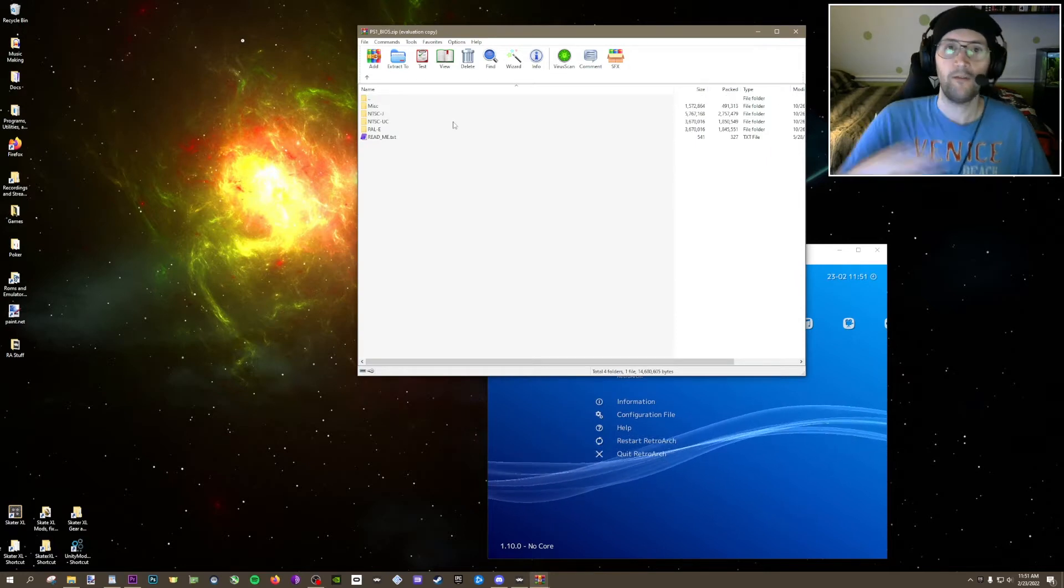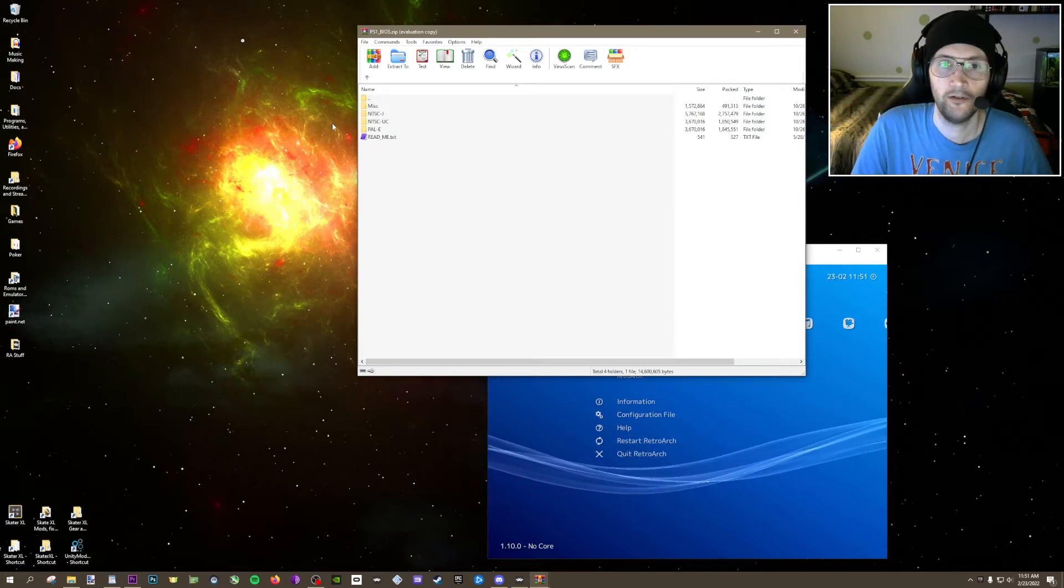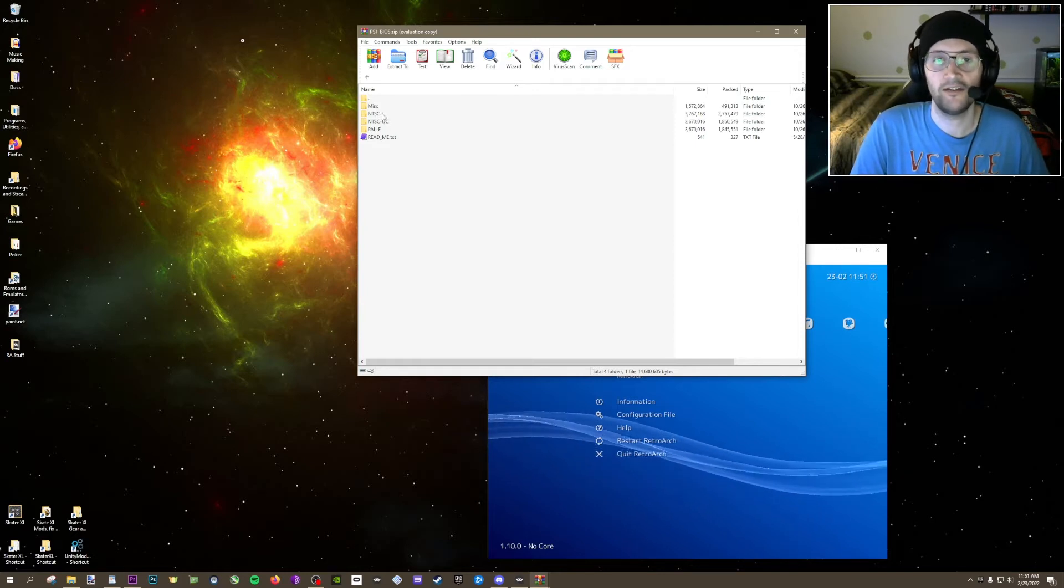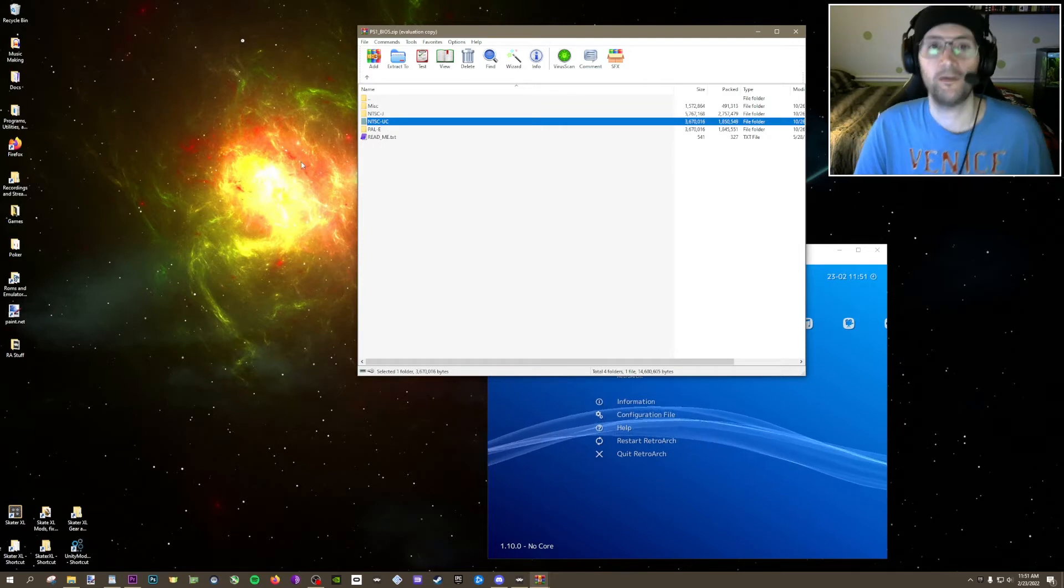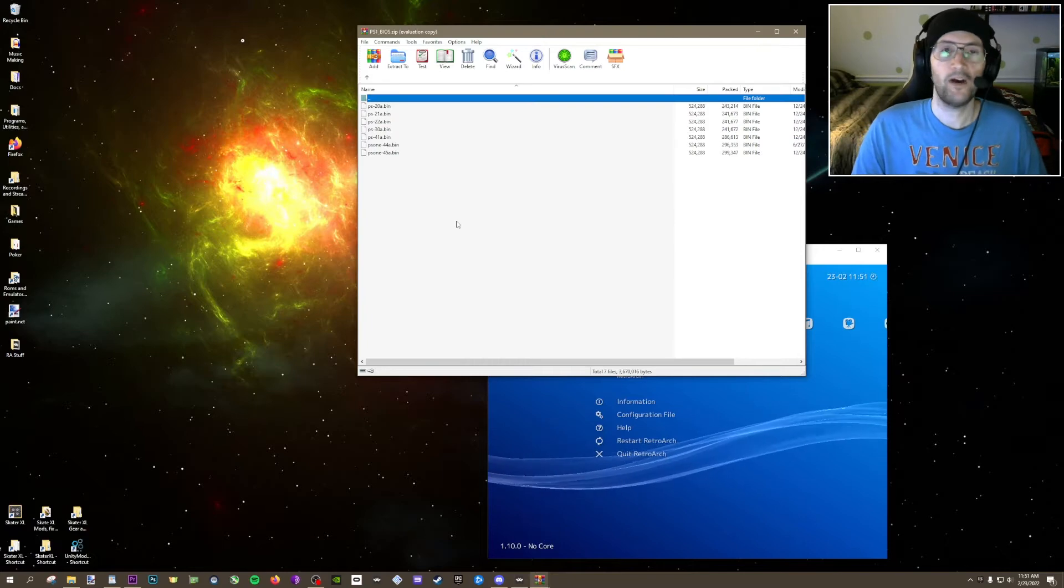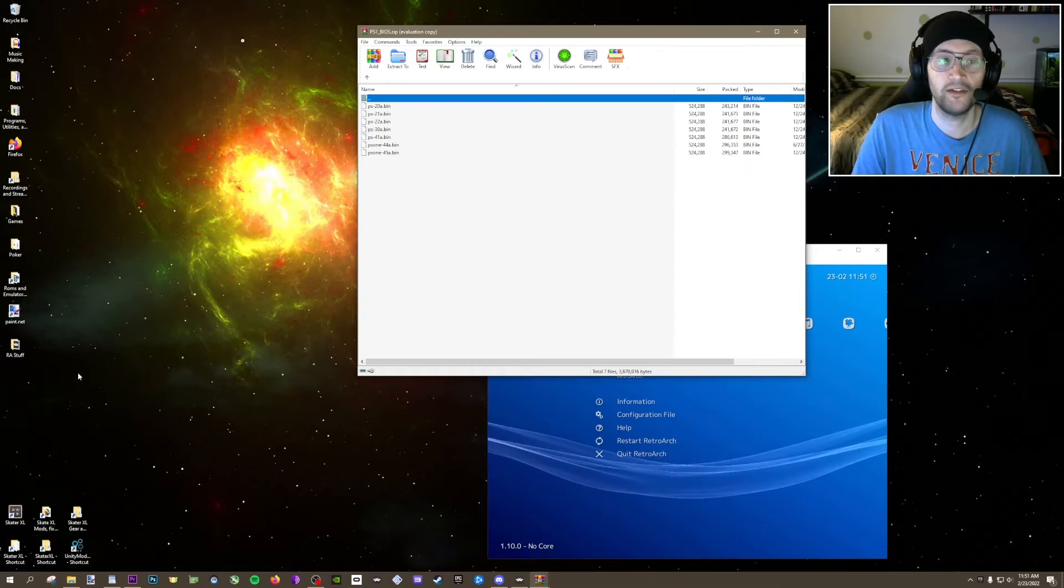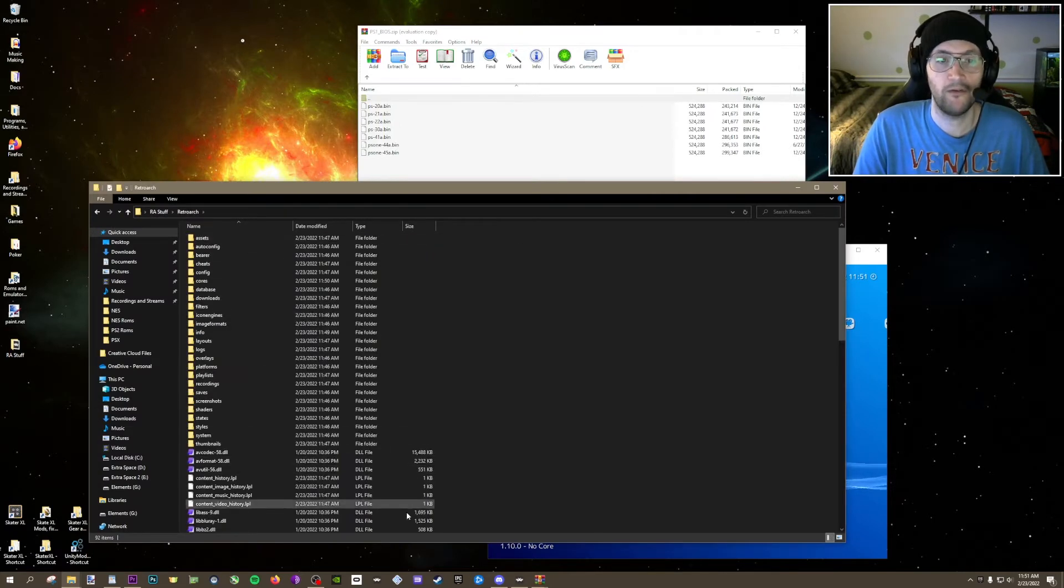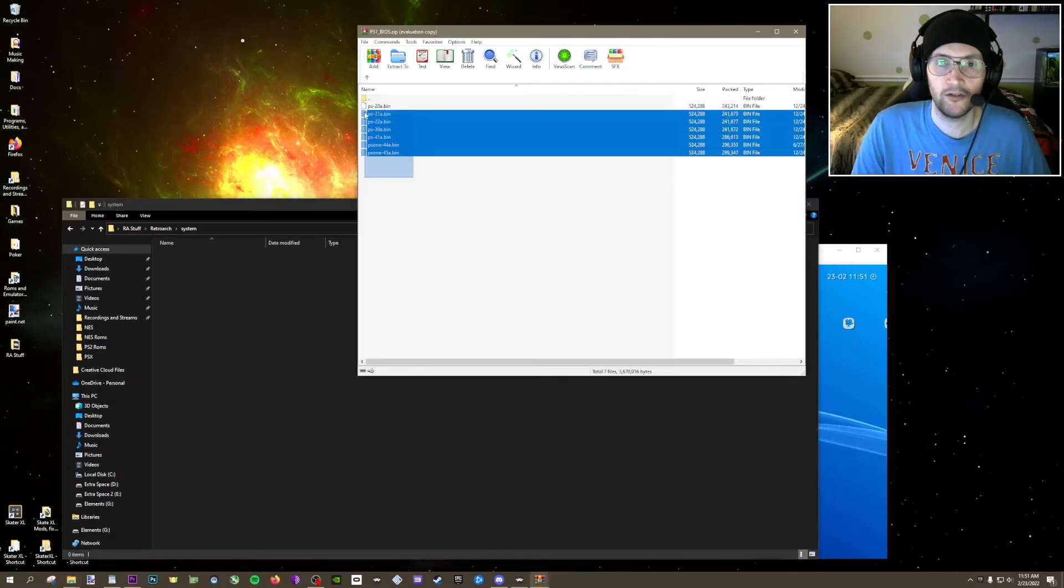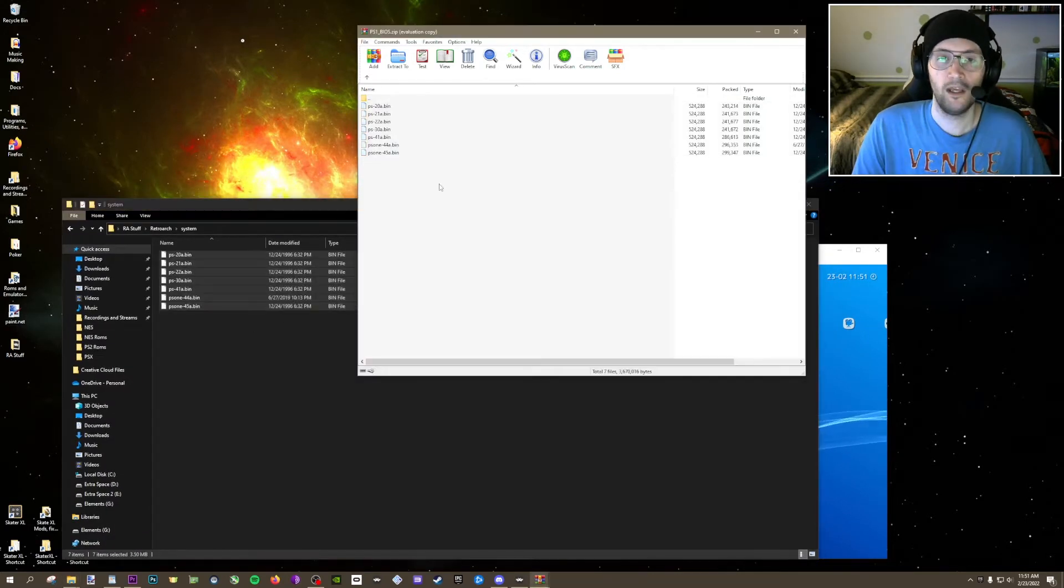Now, these are different packs of BIOS. This one, UC stands for United States, Canada, I believe. This is J for Japan, E for Europe. I'm just going to use these right here because I know they work, and that's where I'm located. So we're going to open these up, and we're going to put these files in a specific spot where RetroArch was installed. Mine was right here installed on the desktop in this RetroArch folder. Just come right here to the system, and we're going to drag all these files right in there.